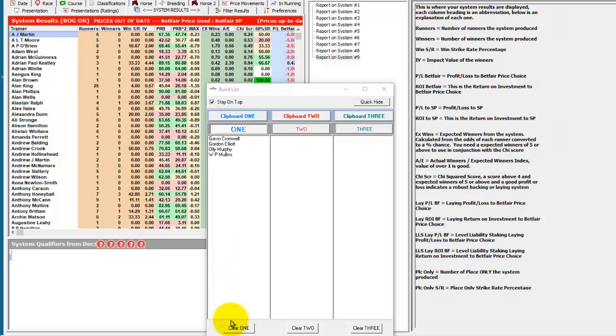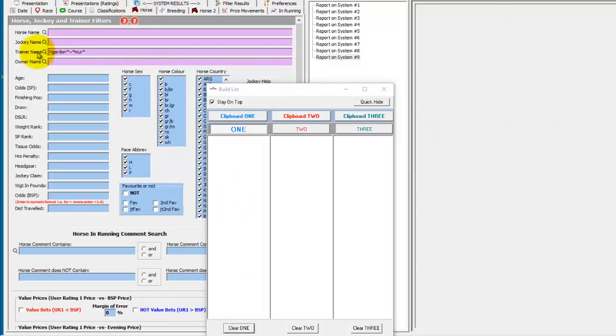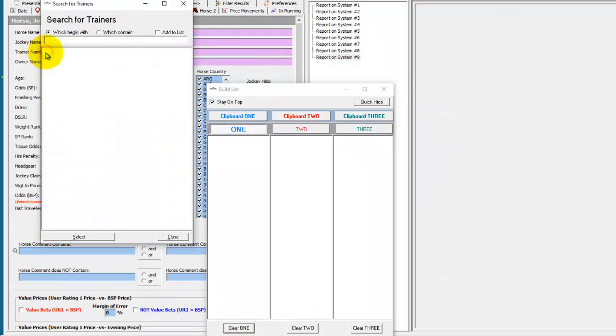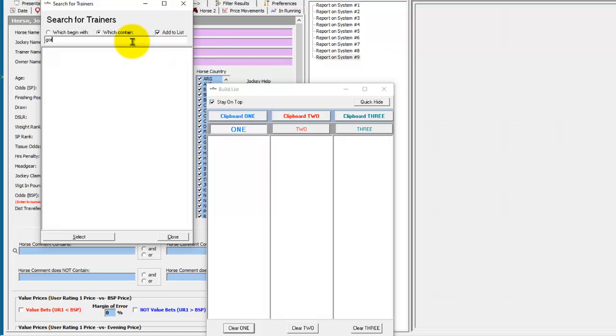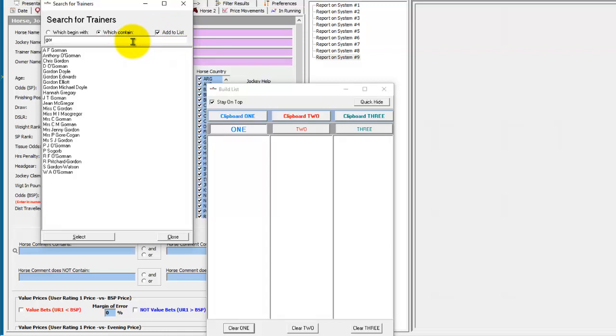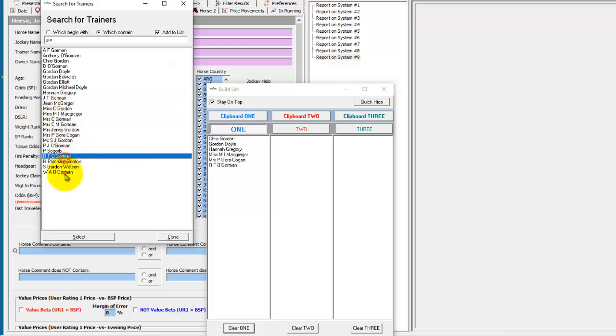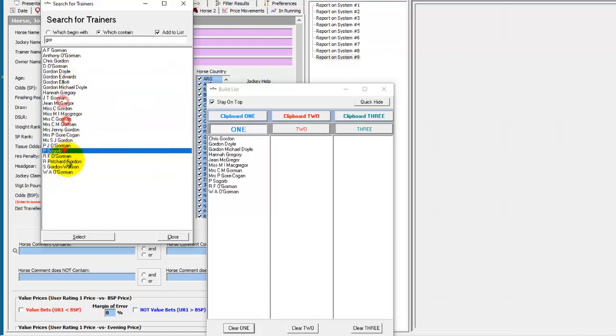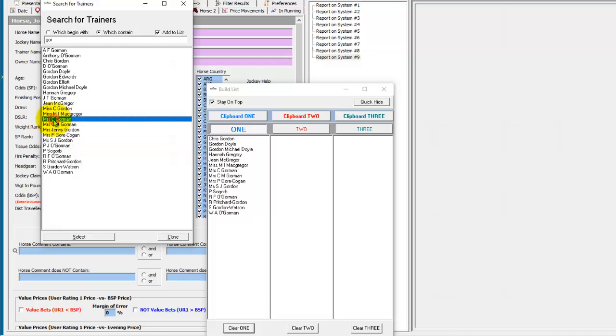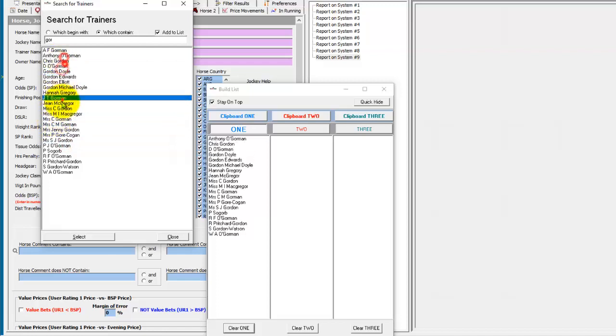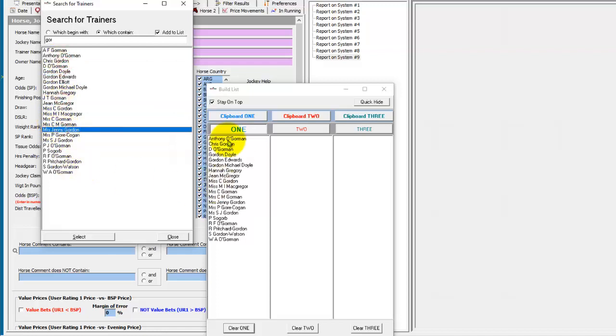There are two more ways you can add to the build list field. From the trainer search, you can tick add to list. And once you've searched for some trainers, you can then just single left click them and add your search results to one of your build lists.